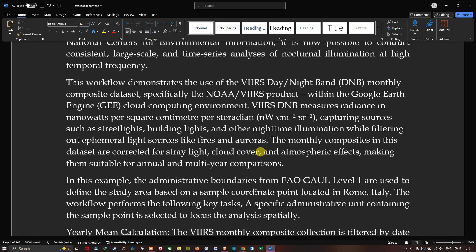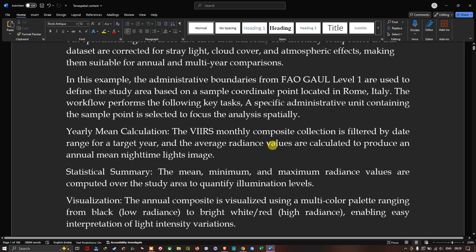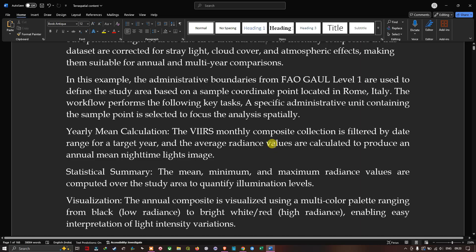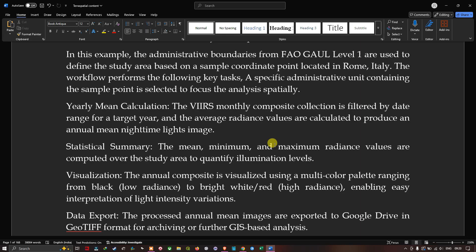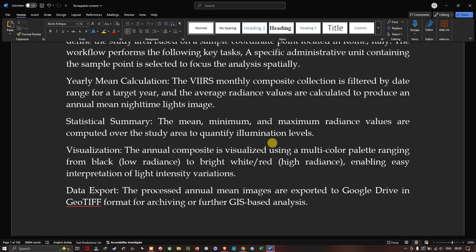In this analysis, we use a global administrative boundary to delineate the study region by placing a sample coordinate point over the region of interest — specifically Rome, Italy. The workflow performs the following key tasks: selecting the administrative boundary polygon, creating an annual mean calculation, computing statistical summaries of minimum, mean, and maximum radiance, visualizing the annual composite using a multi-color palette from black to white, and exporting the image to Google Drive.